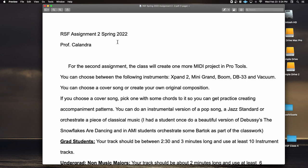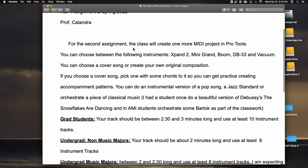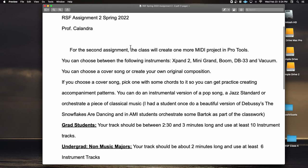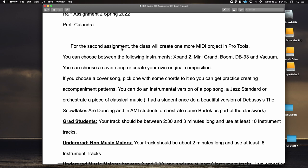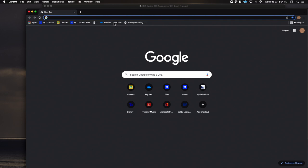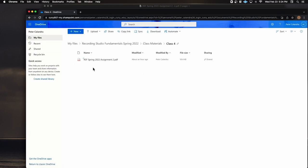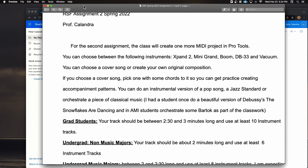All right everyone, this is Class 4, Spring 2022 of Recording Studio Fundamentals. We're light a few students so we'll just work and they'll get here when they get here. We're going to do one more MIDI assignment this semester and then move into audio. This is due completely in three weeks; the first draft is due in two weeks. It's available on our OneDrive — Class 4 — I'll pop it into the chat so you can download it.